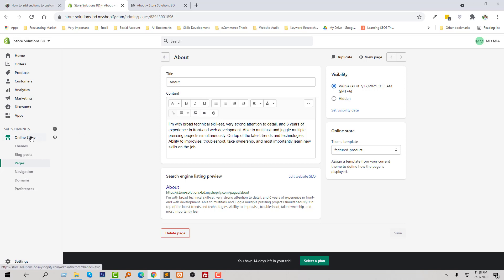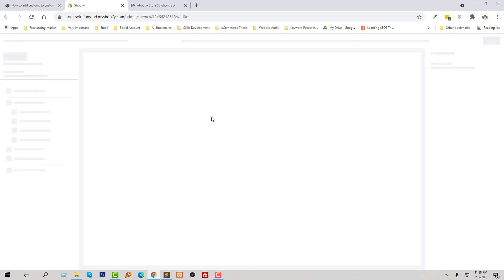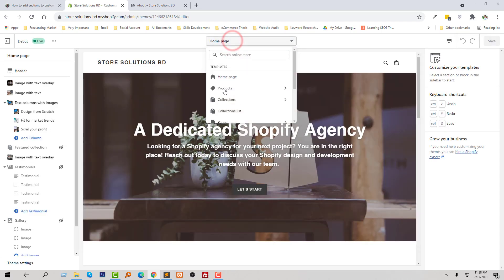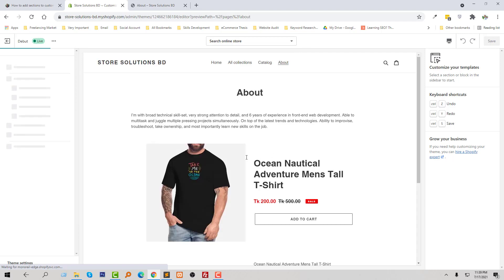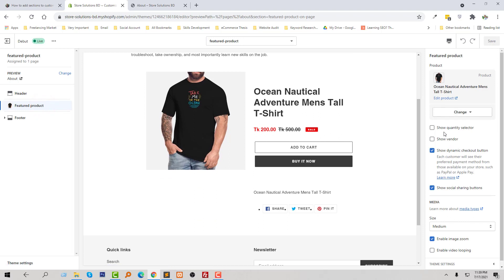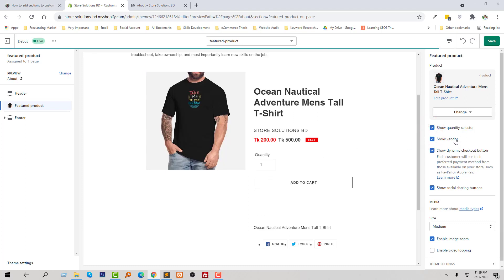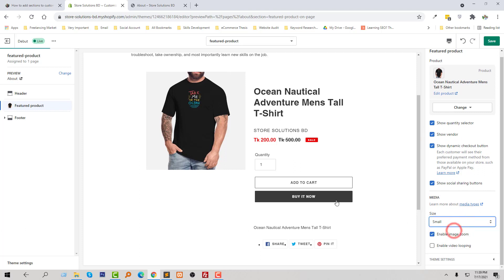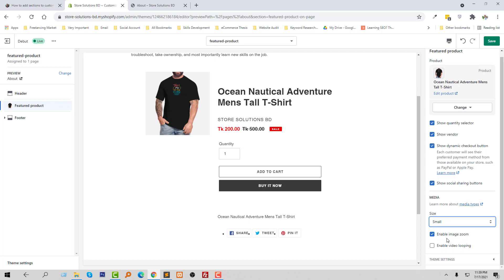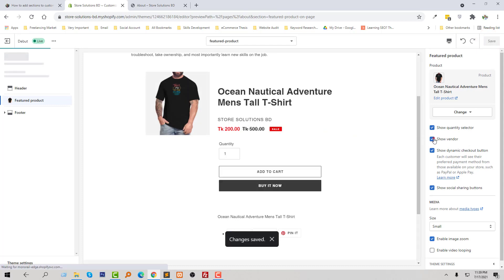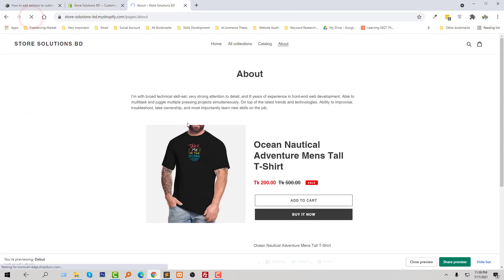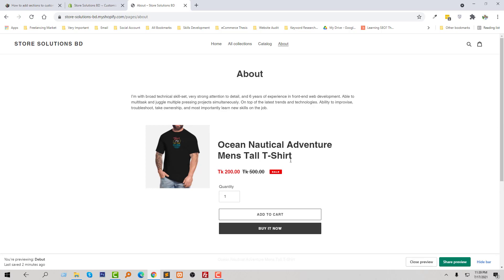Now we don't need any coding skills — we can change everything from the admin panel. I'm going to click on Online Store, then Customize, and select Pages. I click on the featured product template and we can change anything from here — for example, quantity selector, vendor, size, enable video looping, enable image zoom — then click Save. Now I'm going to visit my page again to confirm everything looks good.